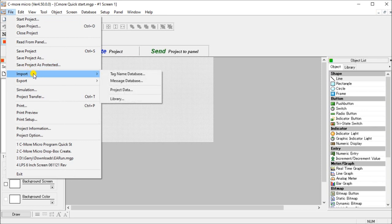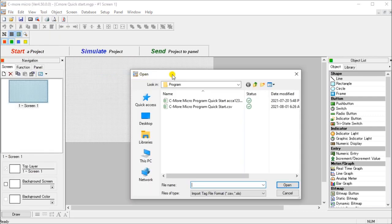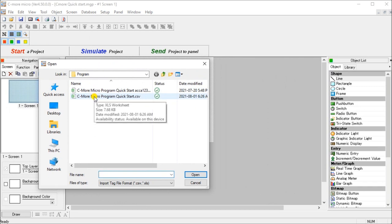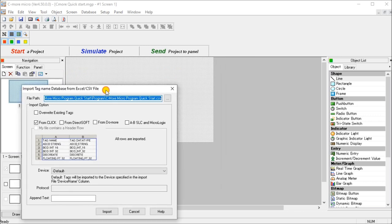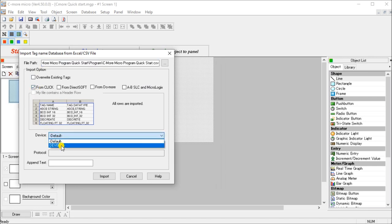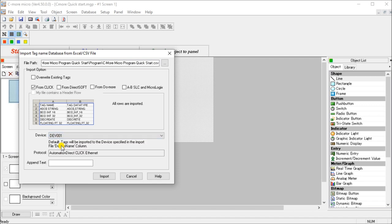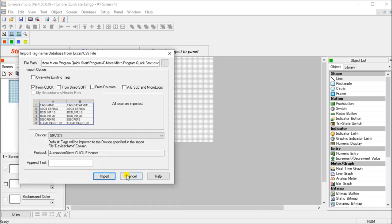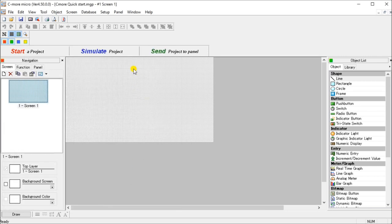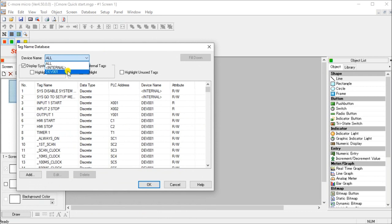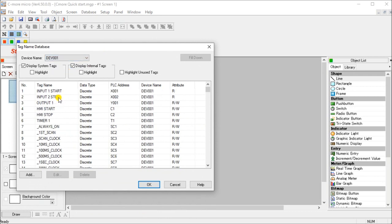Next what we'll do is take those tags that we exported from our PLC and we'll import it here. So file, import. And then we want a tag name database. And what we're going to do is select that same CSV file that we've saved before. It will actually ask us, it's coming from a click. And then it will ask us our driver. And we're going to go to DEV001, which is the device driver to that click that we just set up when we did the startup. We'll hit import. And there we go. So there are a couple of things that says unable to add, but it's already there. So let's hit cancel. And if we want to see those, we can hit database, tag name database. And here's all of my tags, or we can just look at the DEV ones and you can see my input start, stop, output. So that's already there that now I can use within my program.